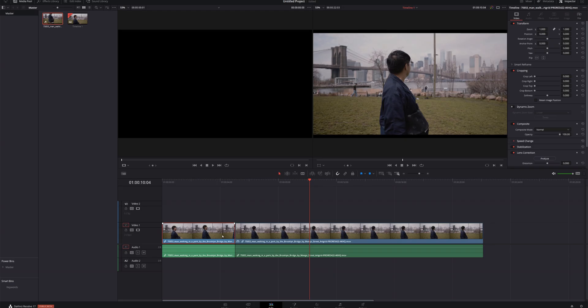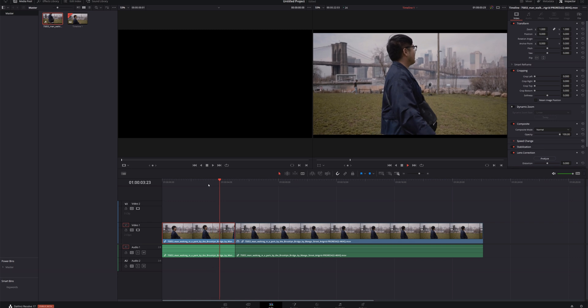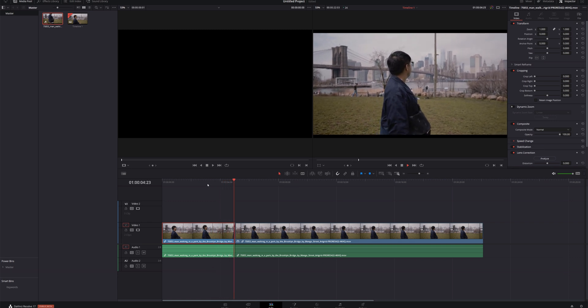Now let's get back to the tutorial. There's a lot that you can do with this freeze frame right here in the edit page. For example, let's say that I wanted to have this freeze frame go on for a little bit, and then I wanted to continue on with the video.